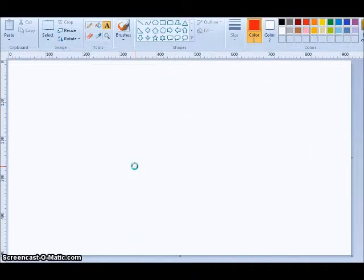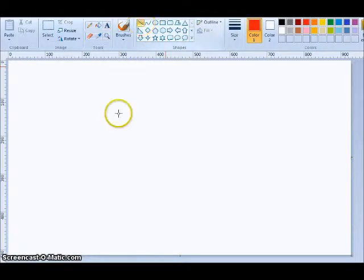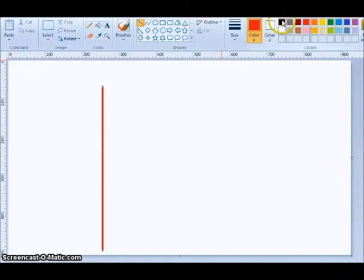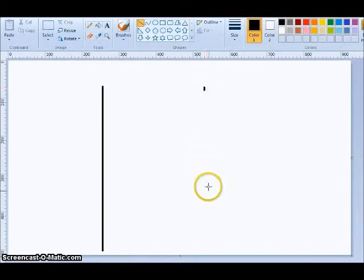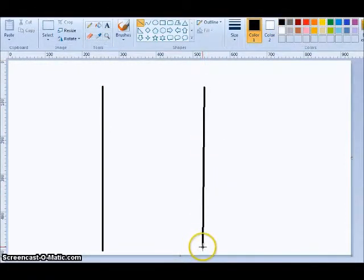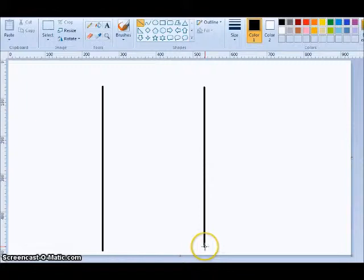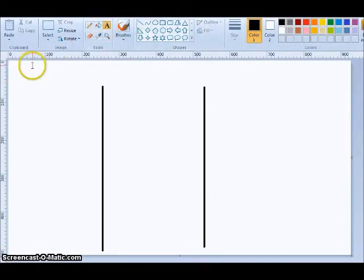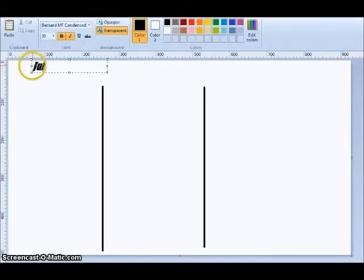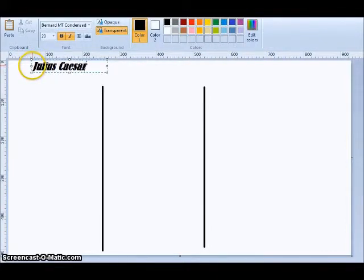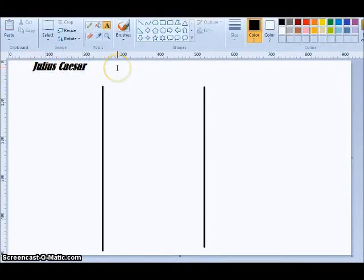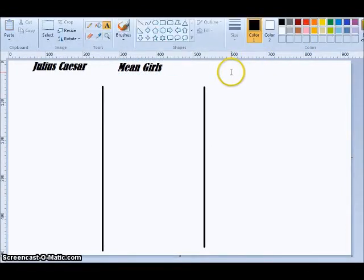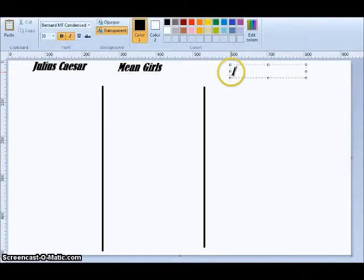So there are other ways around it. One of the things I have my students do sometimes is super basic. I say, make three columns, kind of like a KWL chart, except instead of KWL-ing, they say, this is what I learned from Julius Caesar, this is what I learned about Mean Girls, and this is what they have in common.